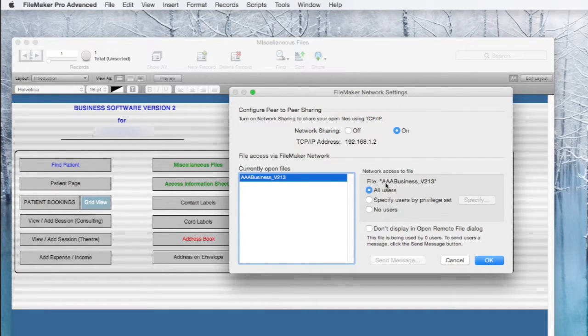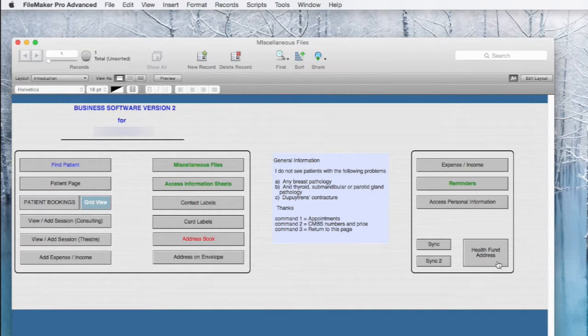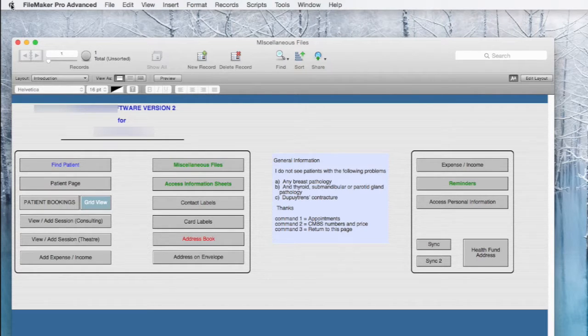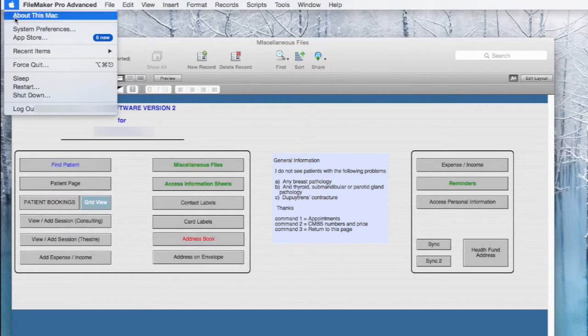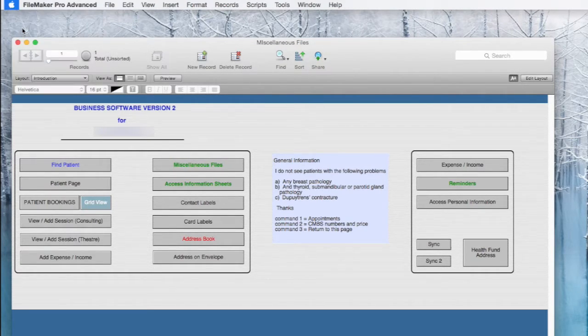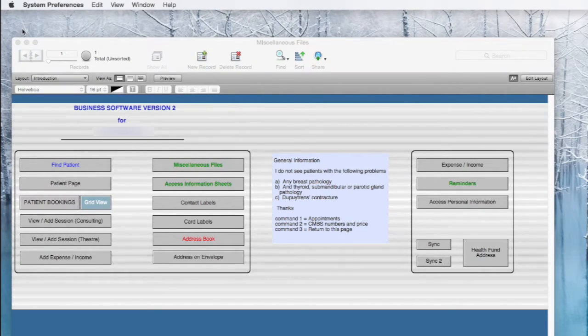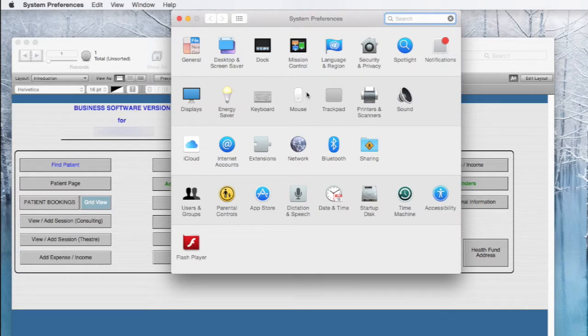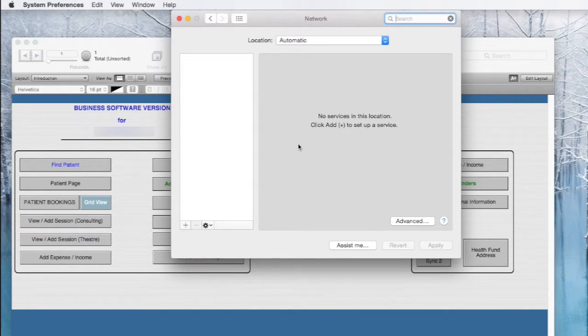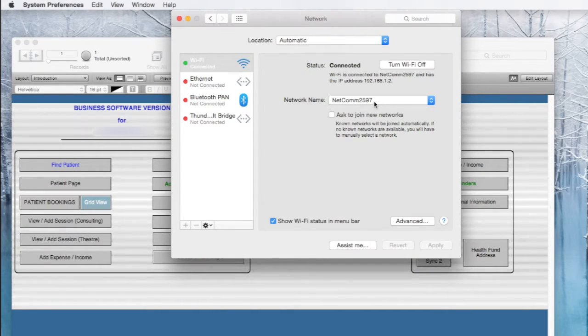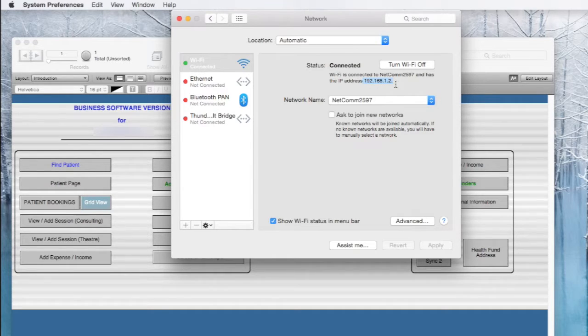The next thing to do is find the IP address of this particular computer on your wireless network. Go to system preferences and to the network tab and you'll be able to see the particular IP address. And it's the last number which is the important one, the .2.